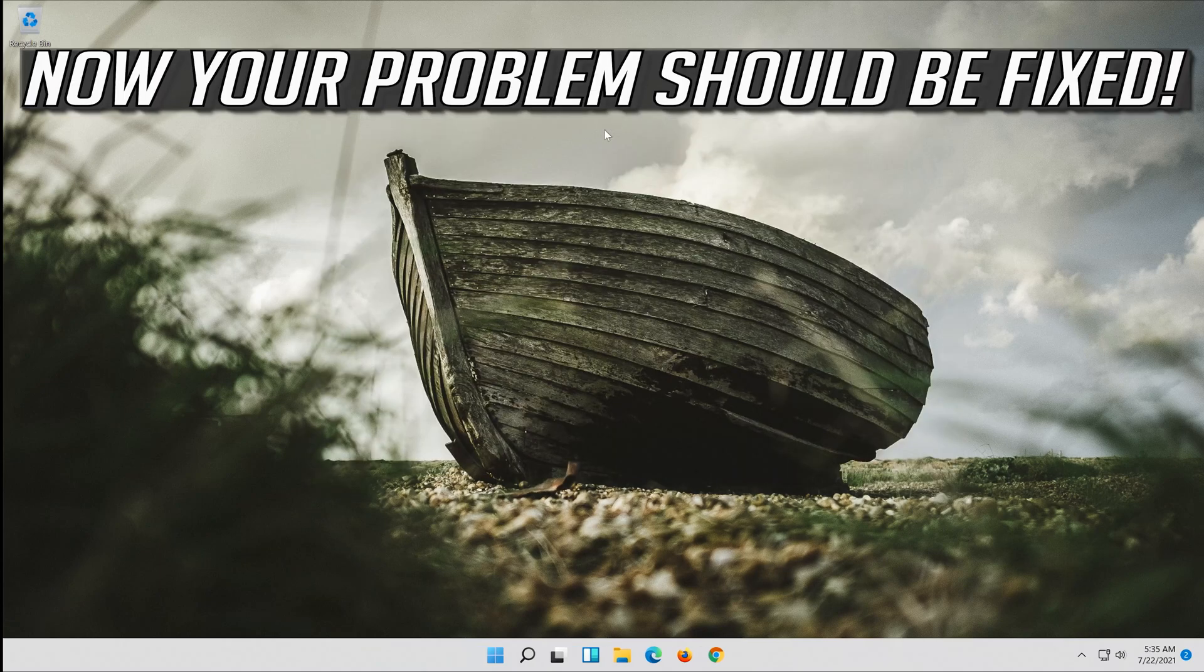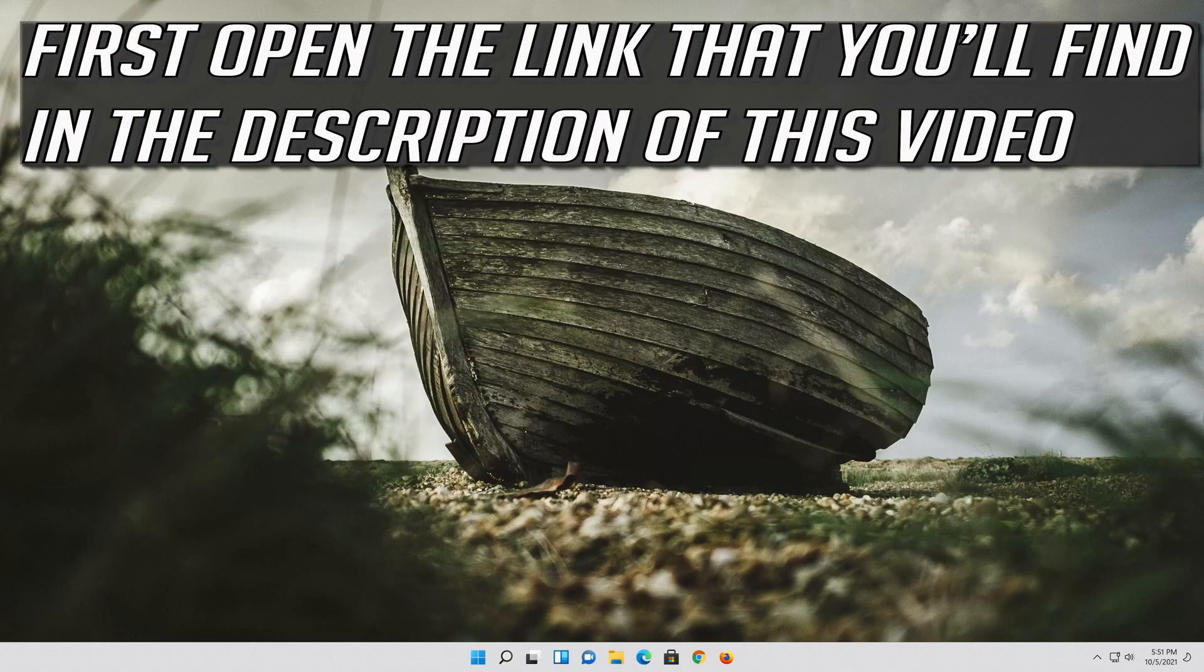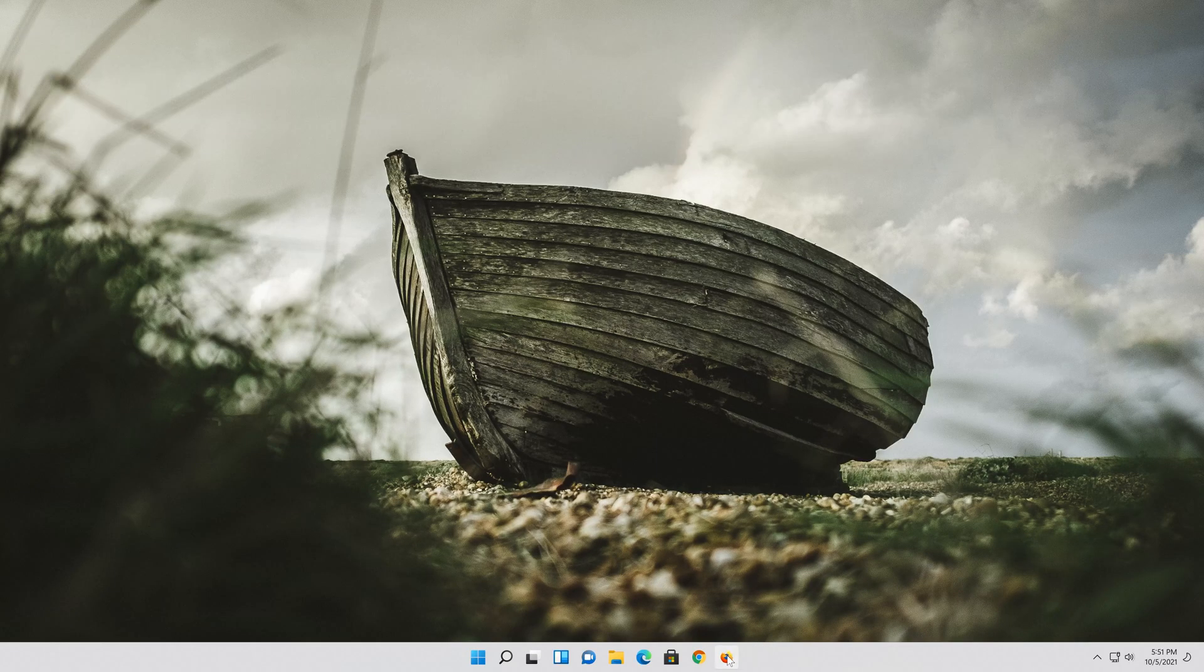Now your problem should be fixed. If that didn't work, first open the link that you'll find in the description of this video.